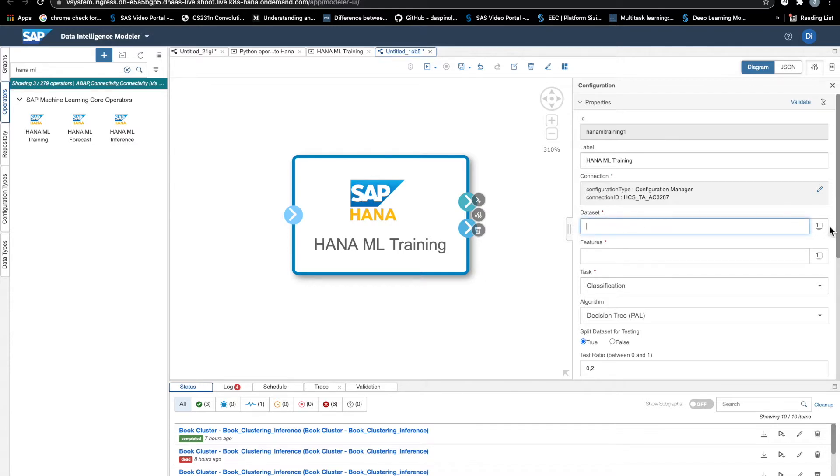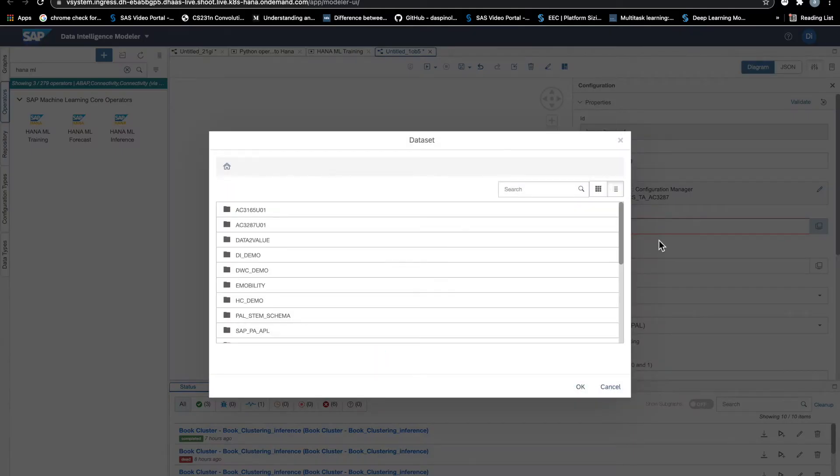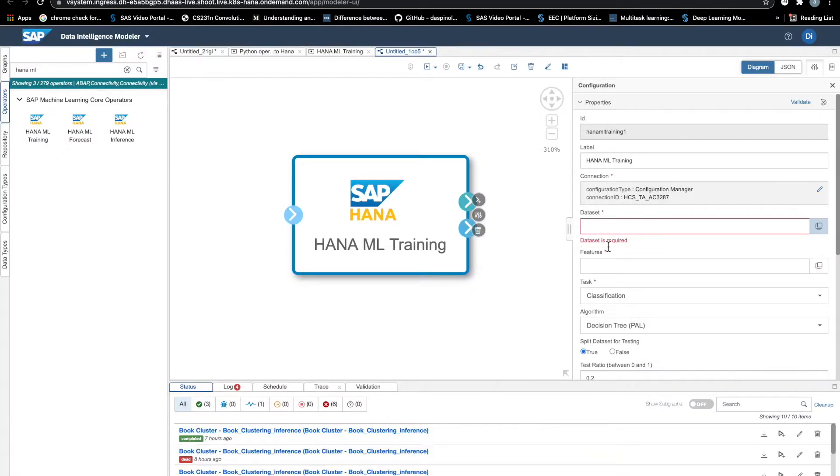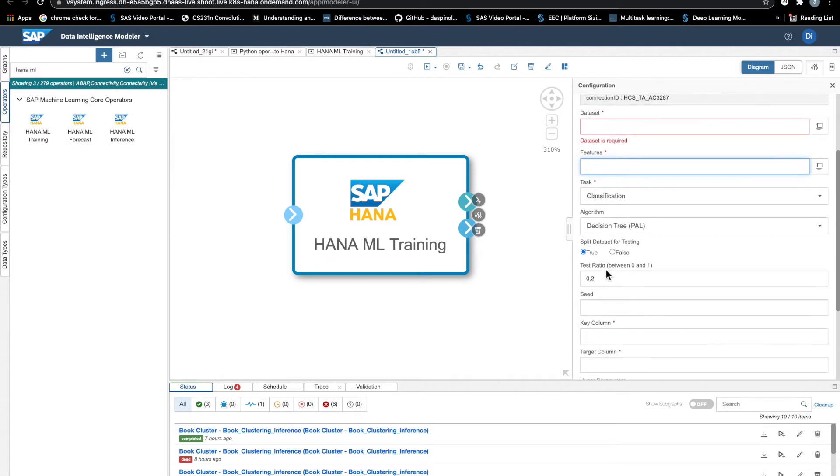We can also select the dataset we want to use as input for our machine learning, which features we want to use, etc. So fantastic.